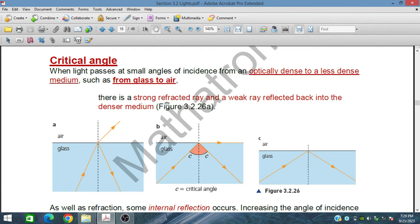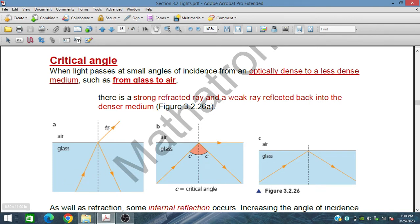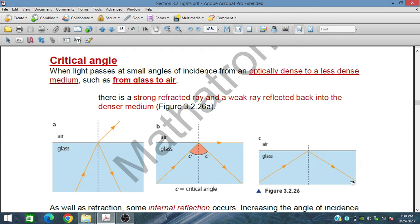As we increase the angle of incidence, the refracted ray also moves away from the normal. At some angle, the refracted ray becomes parallel to the surface — extending along it. At this angle, the angle of refraction is 90 degrees. This angle of incidence is called the critical angle.